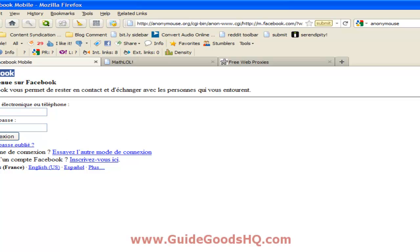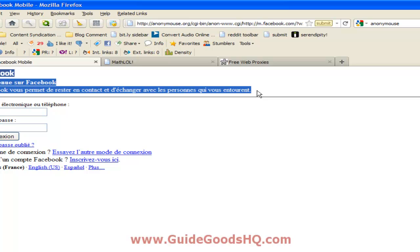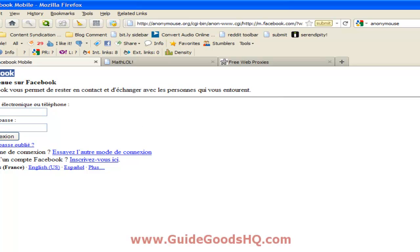So as you can see here, it has a completely different language and it's not English. So all you have to do is sign in here.